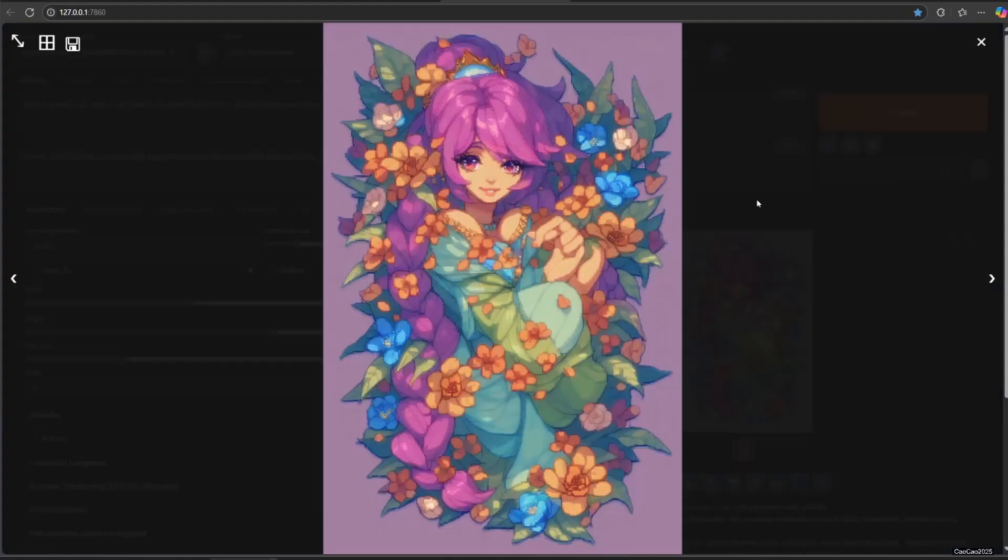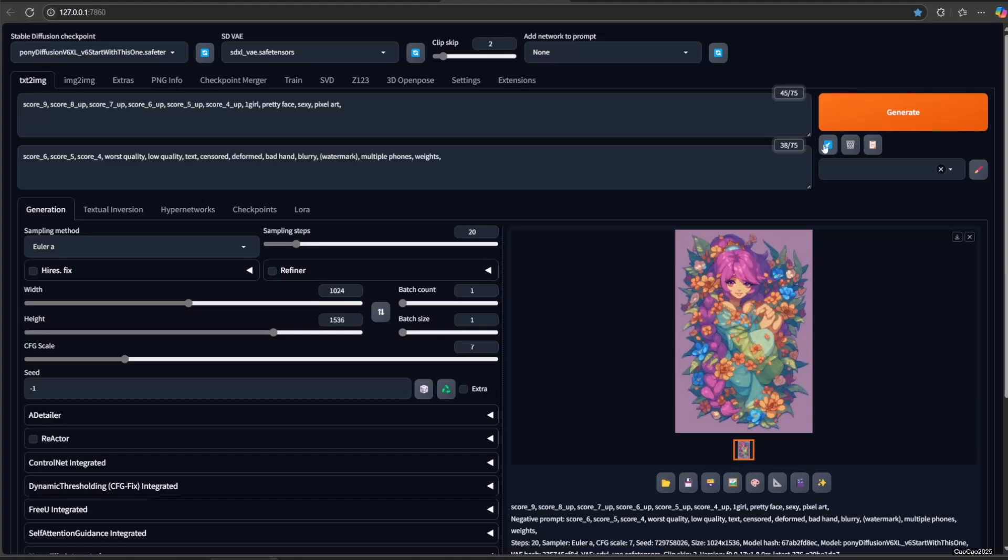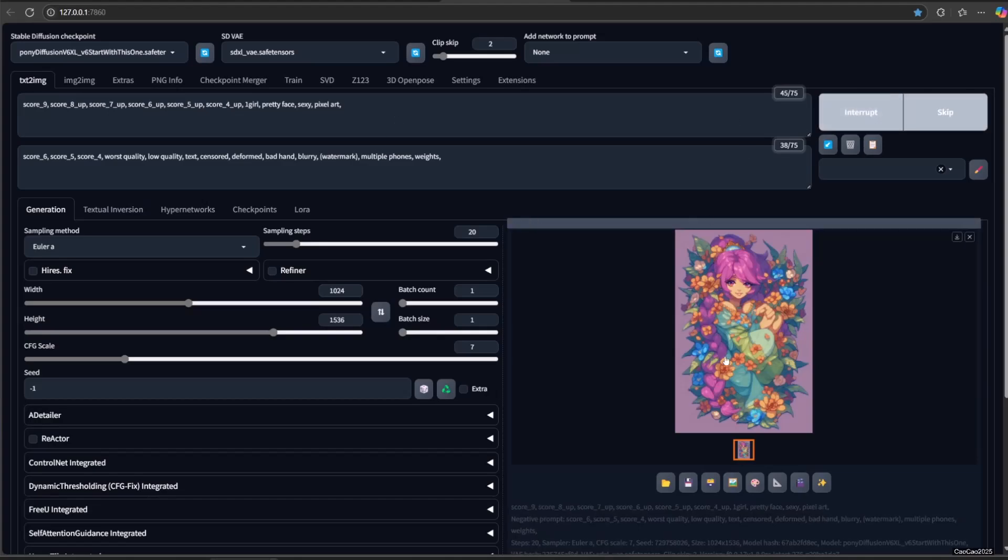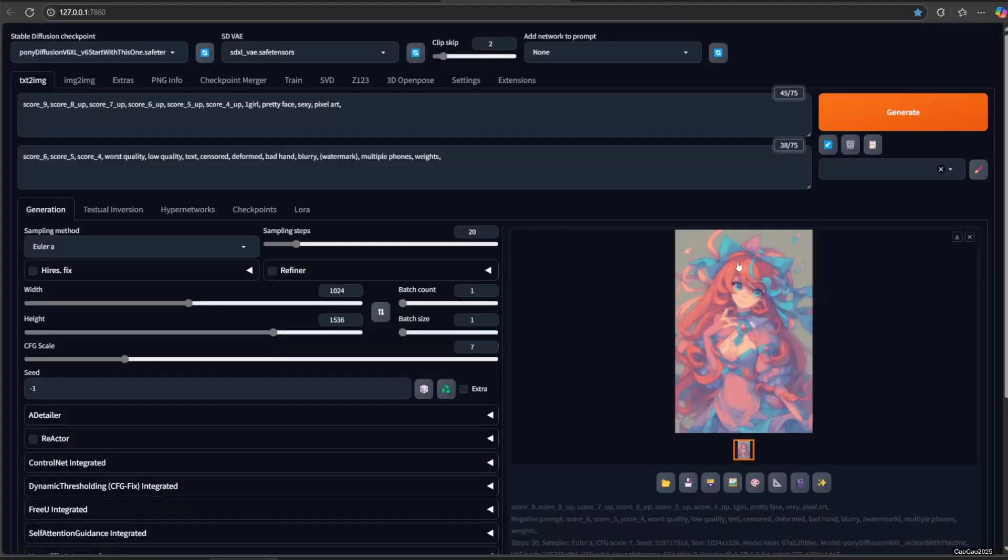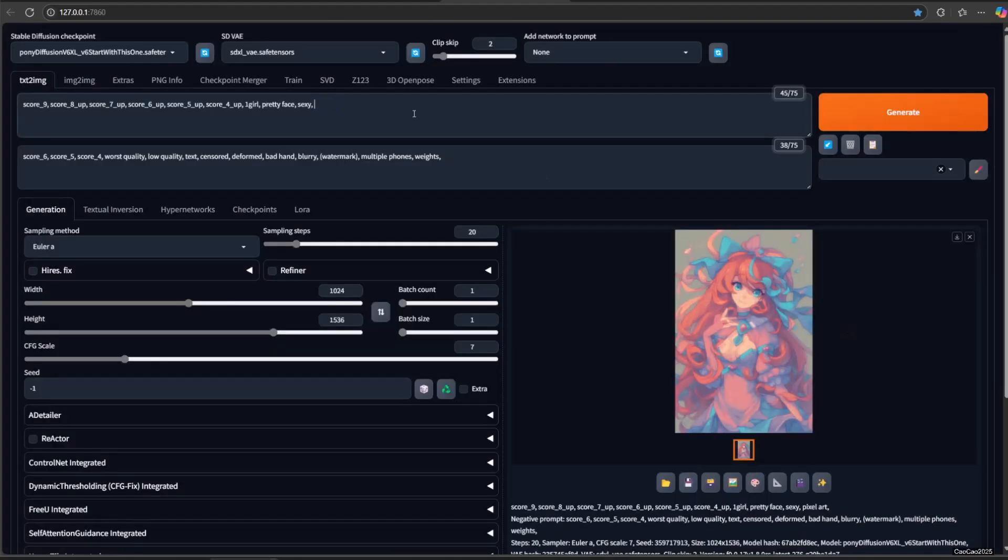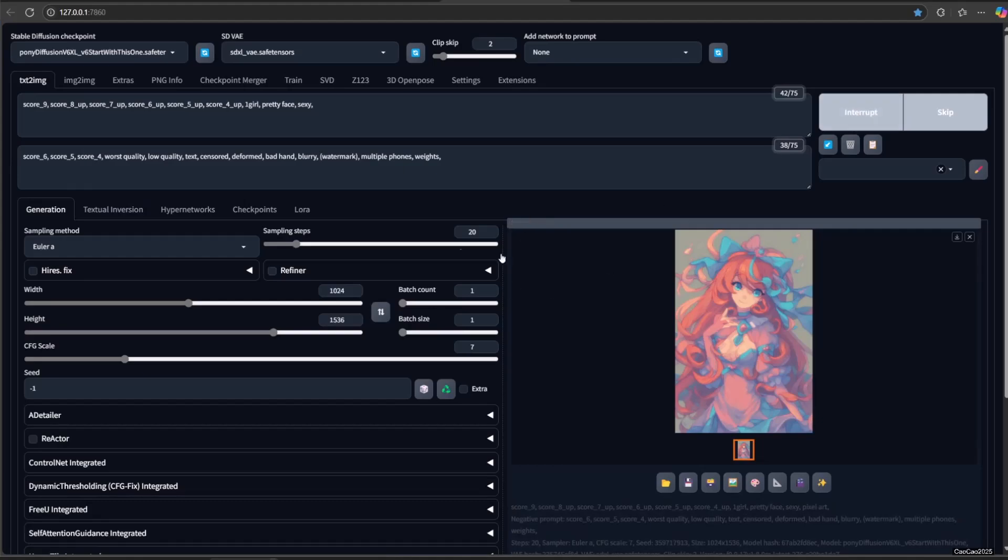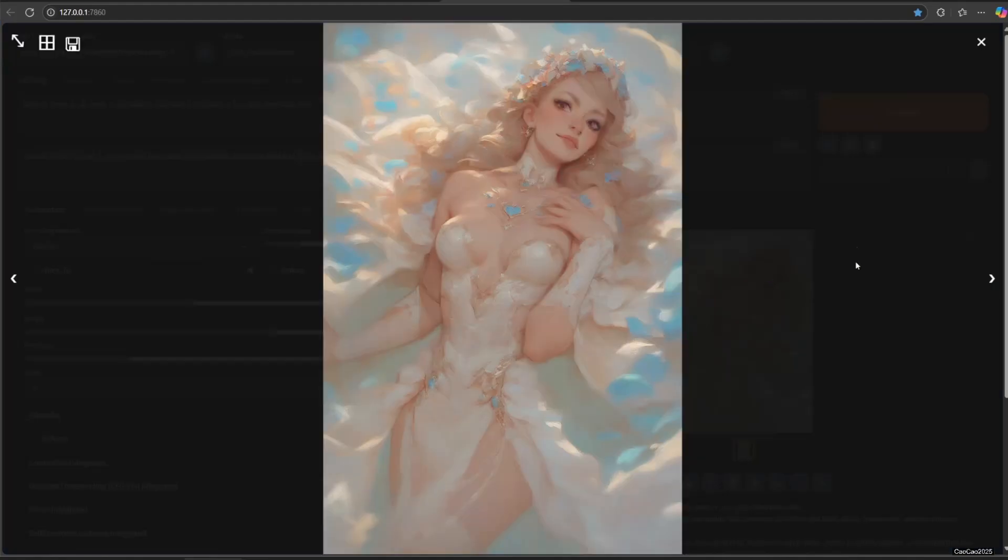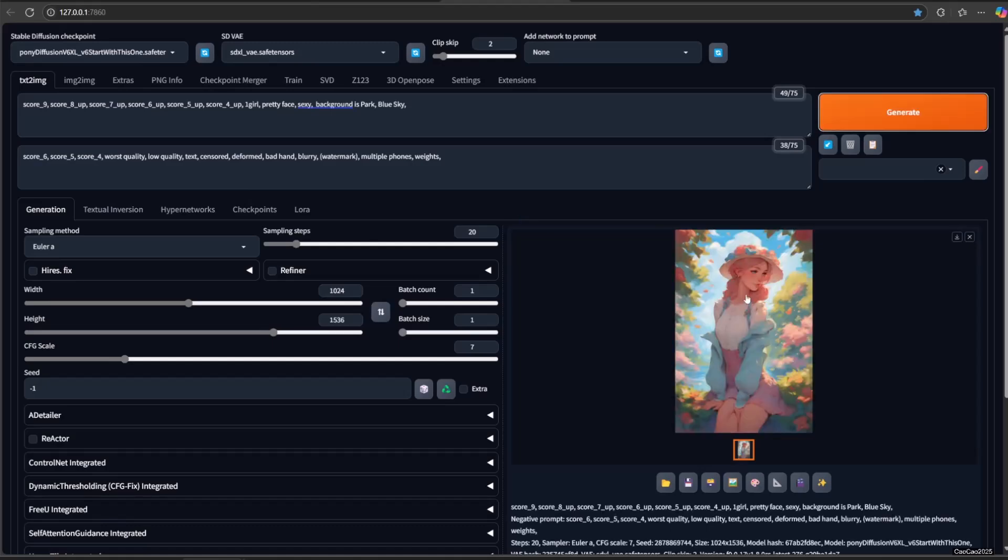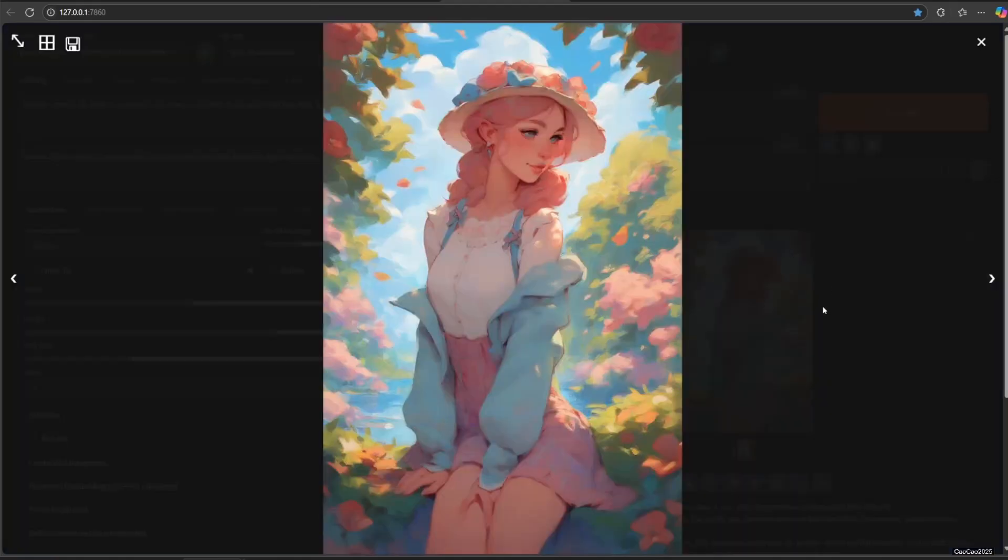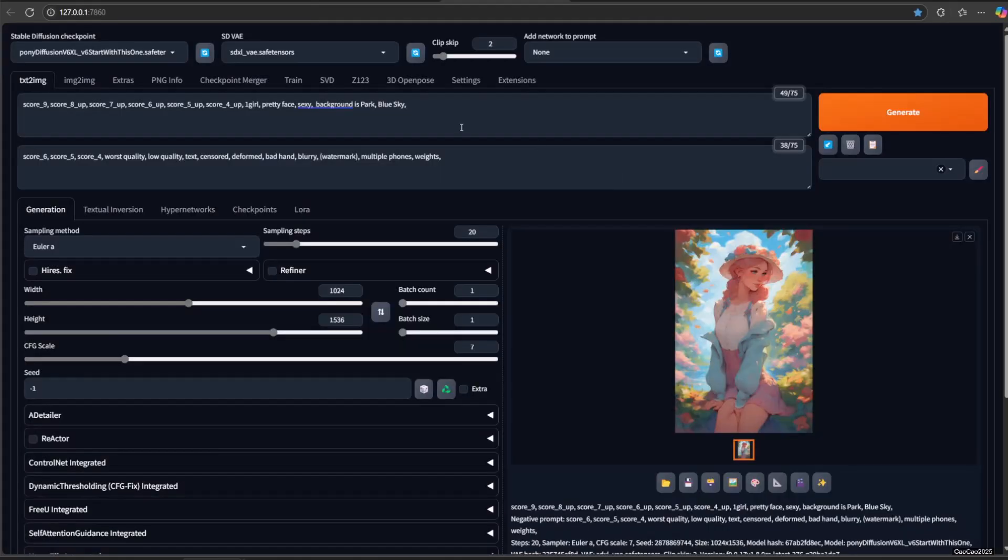Now to add the beast, there are a few things you could add. That is tags include source pony, source furry, source cartoon, and source anime. Let's try source pony.